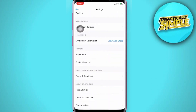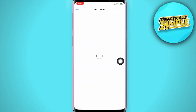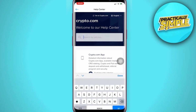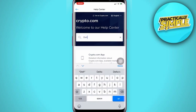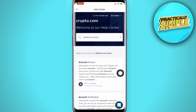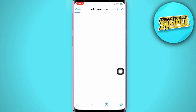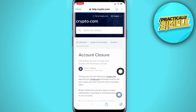Scroll down until you can reach the Help Center. Click on Help Center and wait for it to load. Once you are here, simply search for 'delete account' and click Go. As you can see, there will be an Account Closure article right here, so click on Account Closure and wait for it to load.